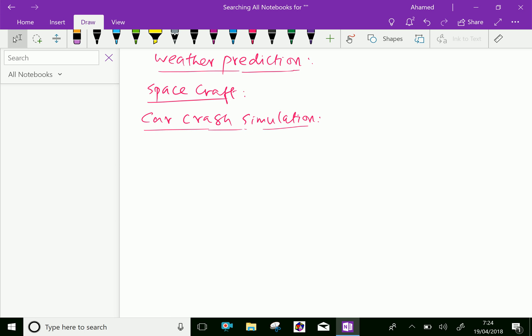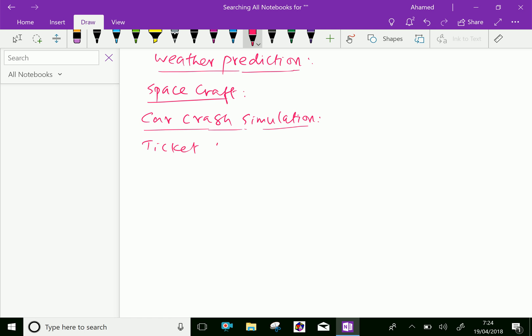For ticket pricing, insurance companies, and many other fields, they are using numerical analysis methods. We will work through example problems in future videos.